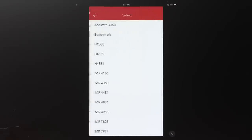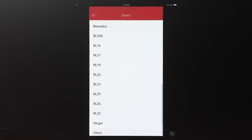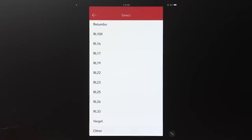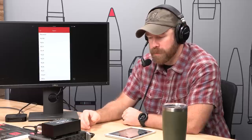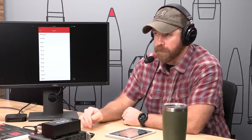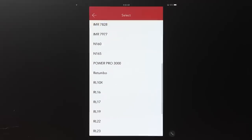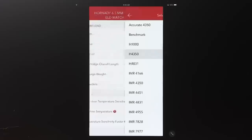That powder table contains temperature sensitivity data that we've tested in the lab — testing at negative 20°F, at 125 or 140°F, and at ambient 70°F — figuring out how much change in velocity correlates to the change in temperature. A temperature sensitivity factor is generated: it's the amount of feet-per-second change per degree change. A factor of 0.73 (like H4350) means your velocity changes 0.73 fps per degree Fahrenheit change from your baseline test temperature.